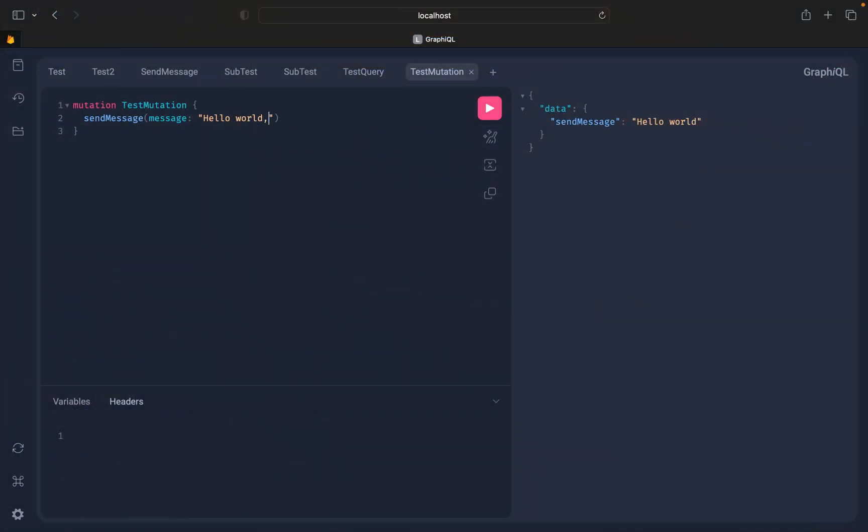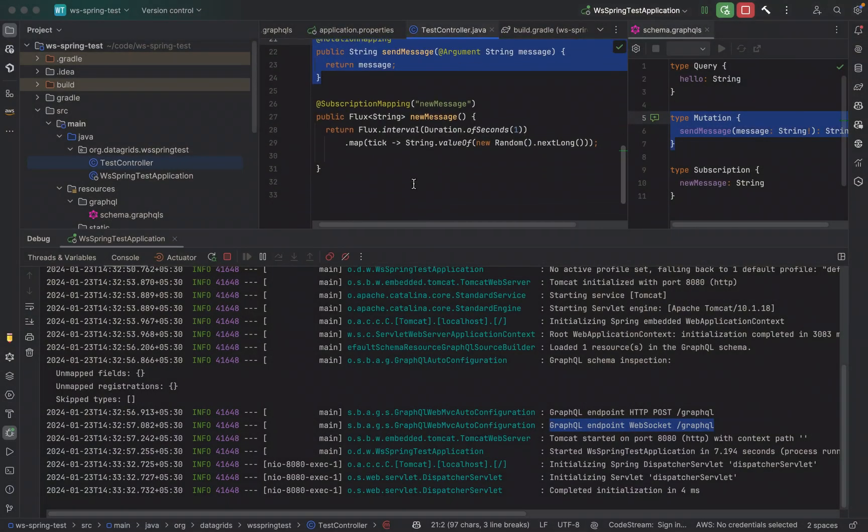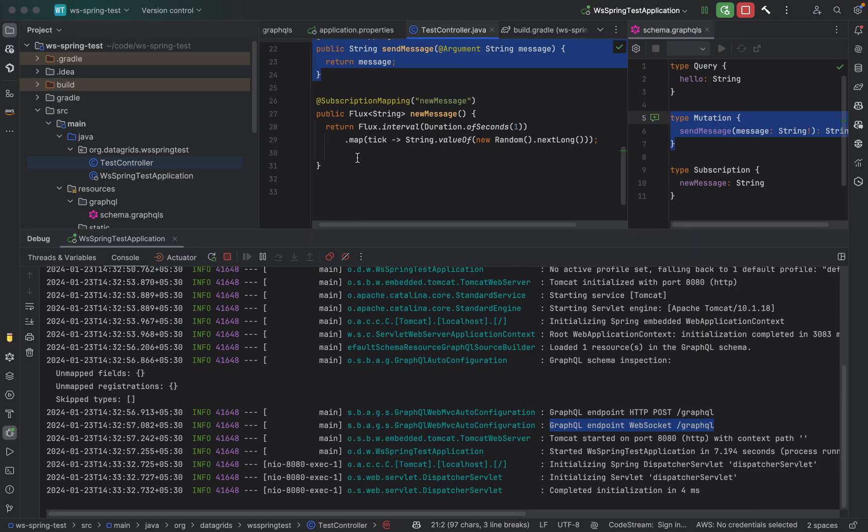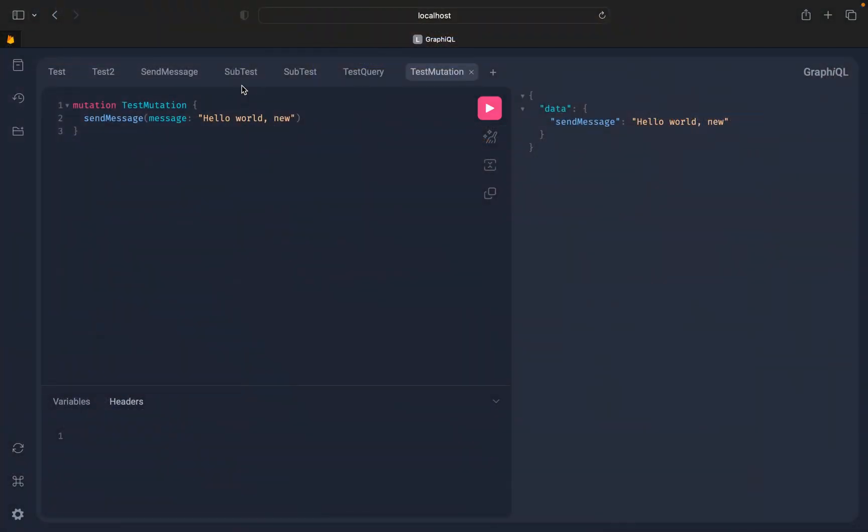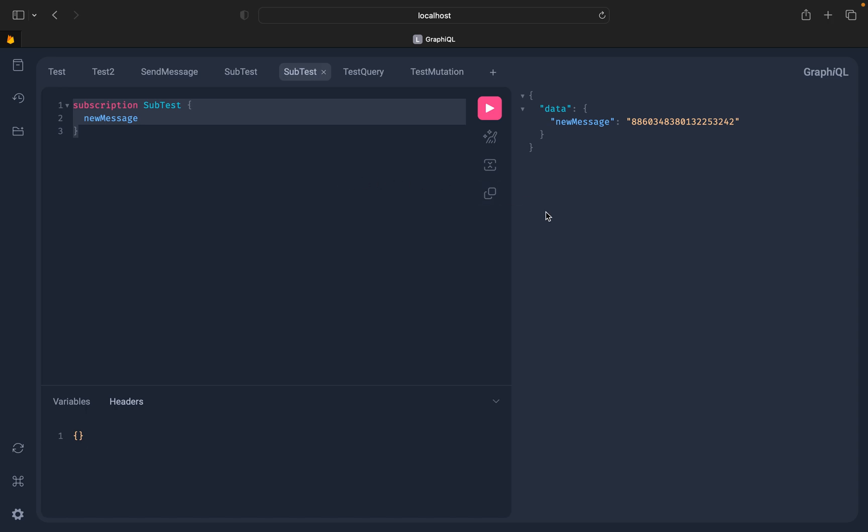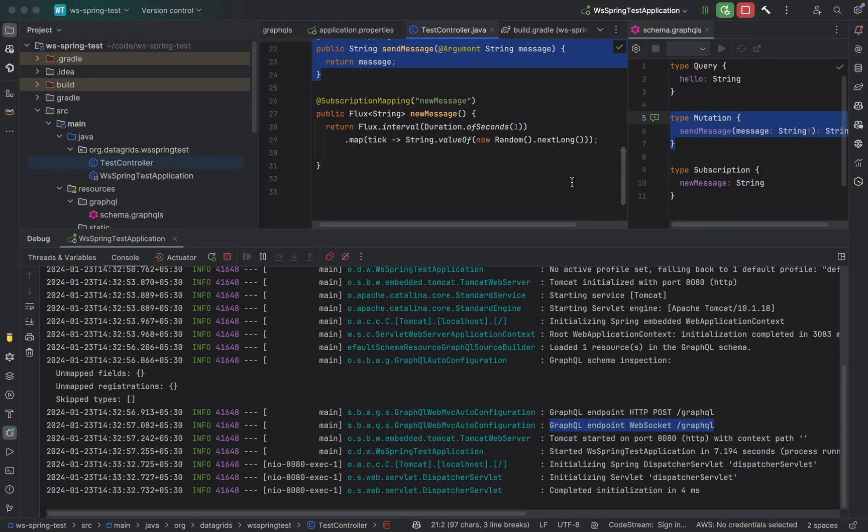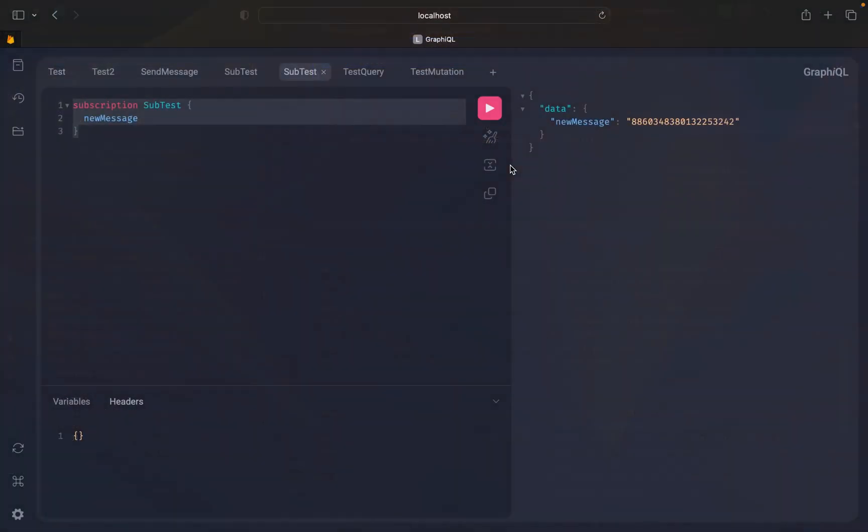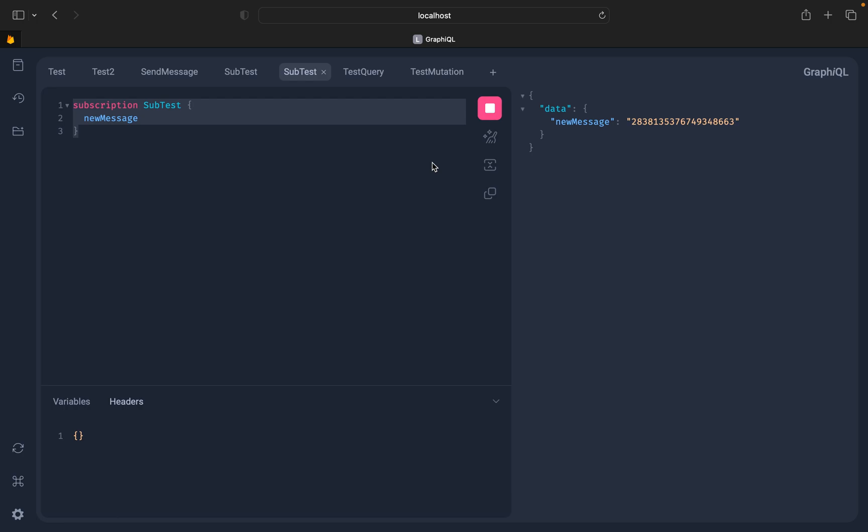And if we look at our subscription, let's see our subscription. We subscribe to new message which is supposed to return random long values. New message, see it is continuously getting updated over the web socket. Cool, so that's all for this short tutorial.